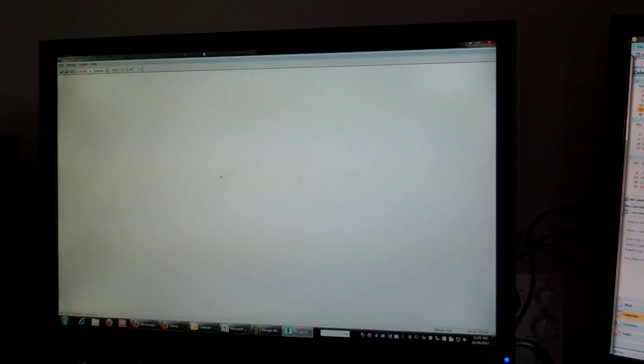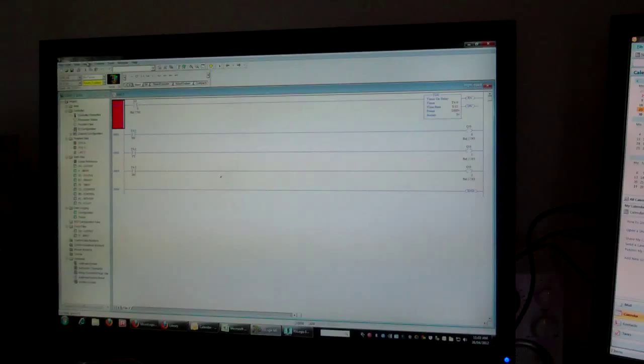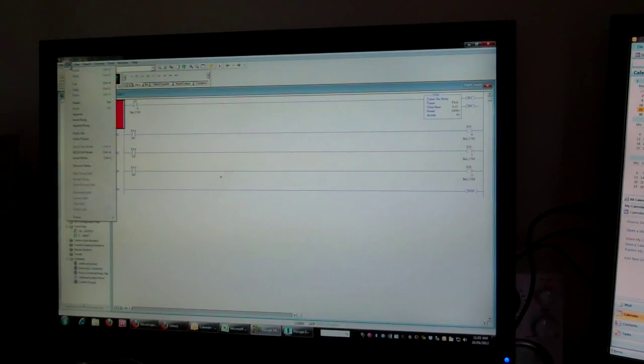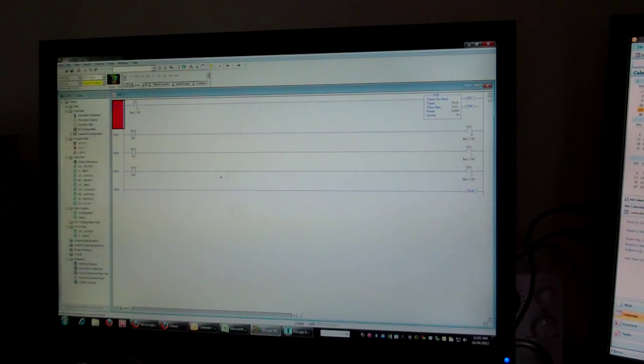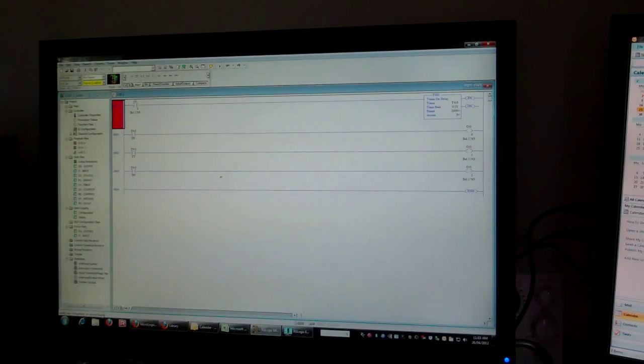And then what you do is you'd go back to the main program and just compile it, verify project, no errors.